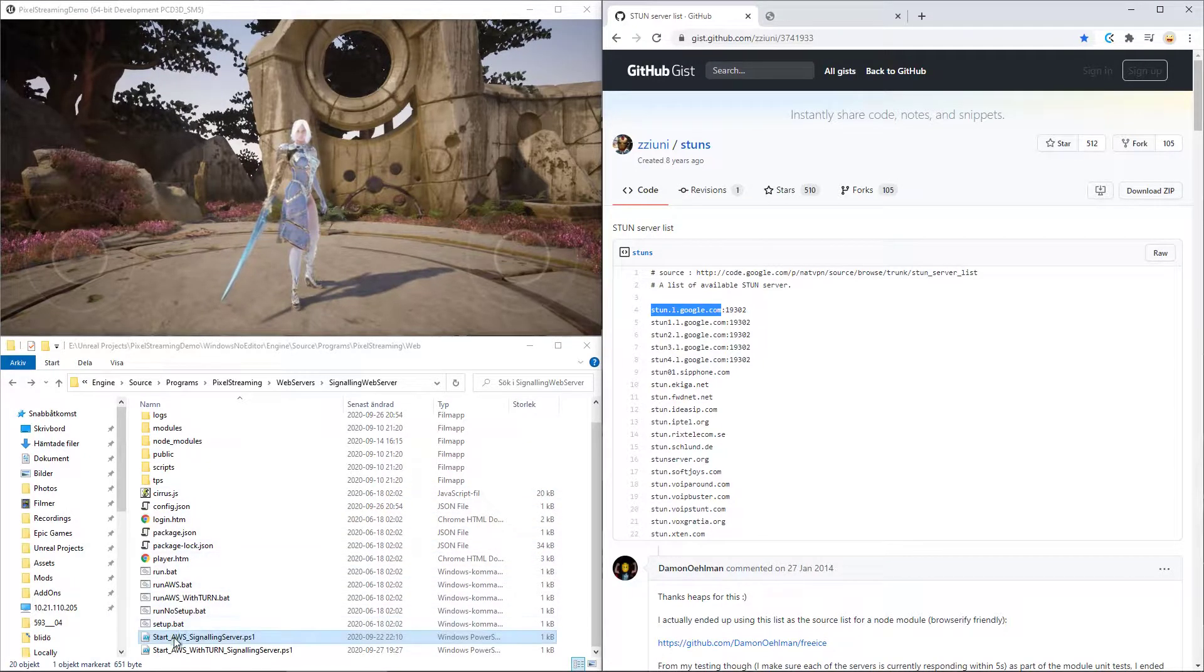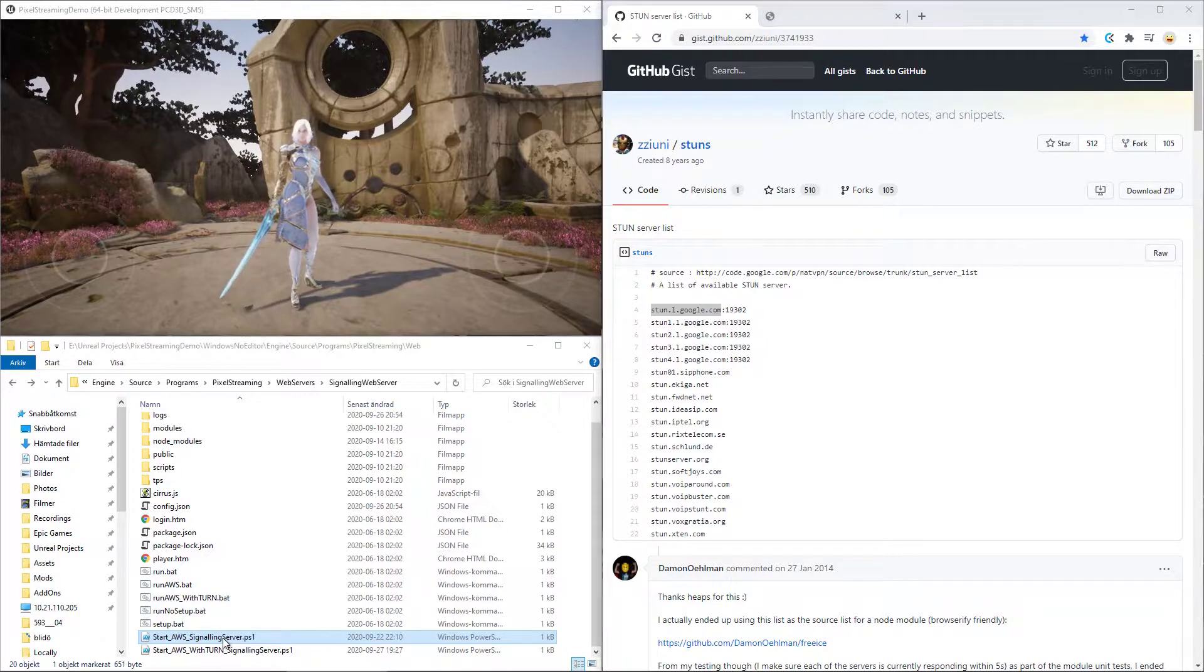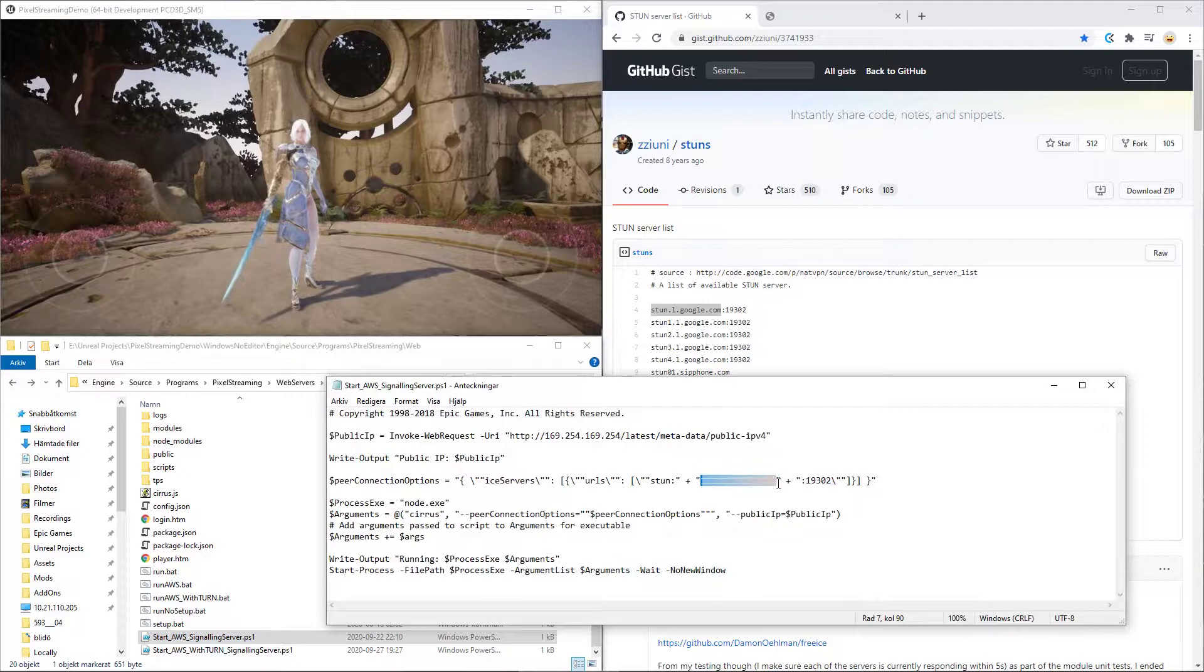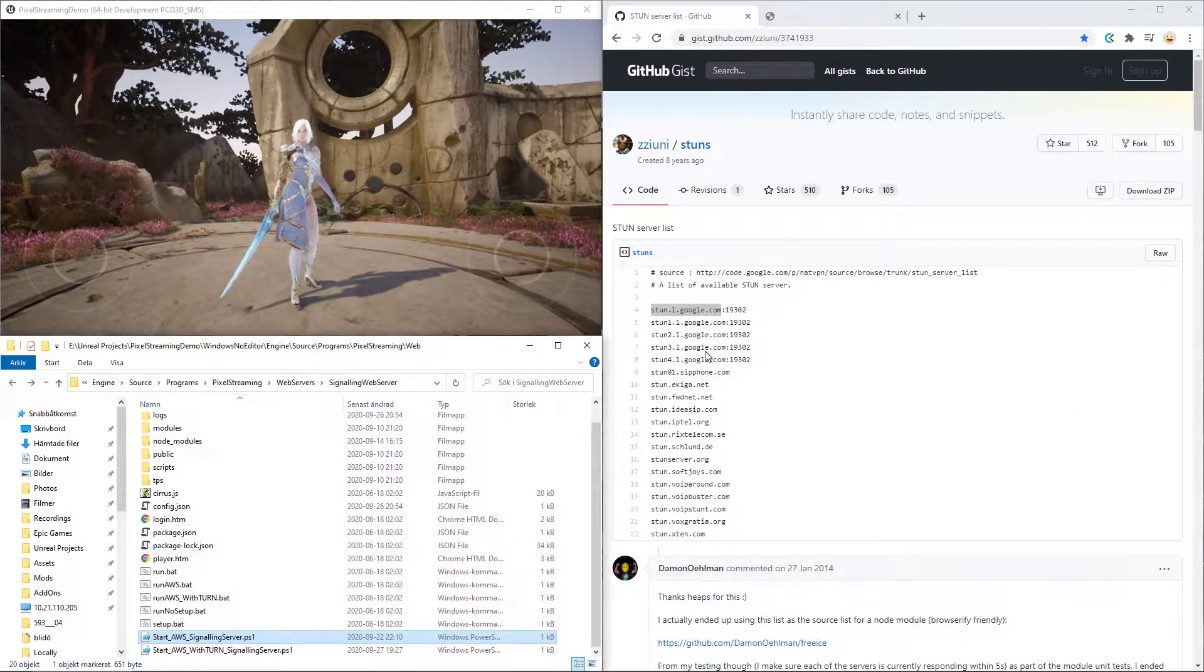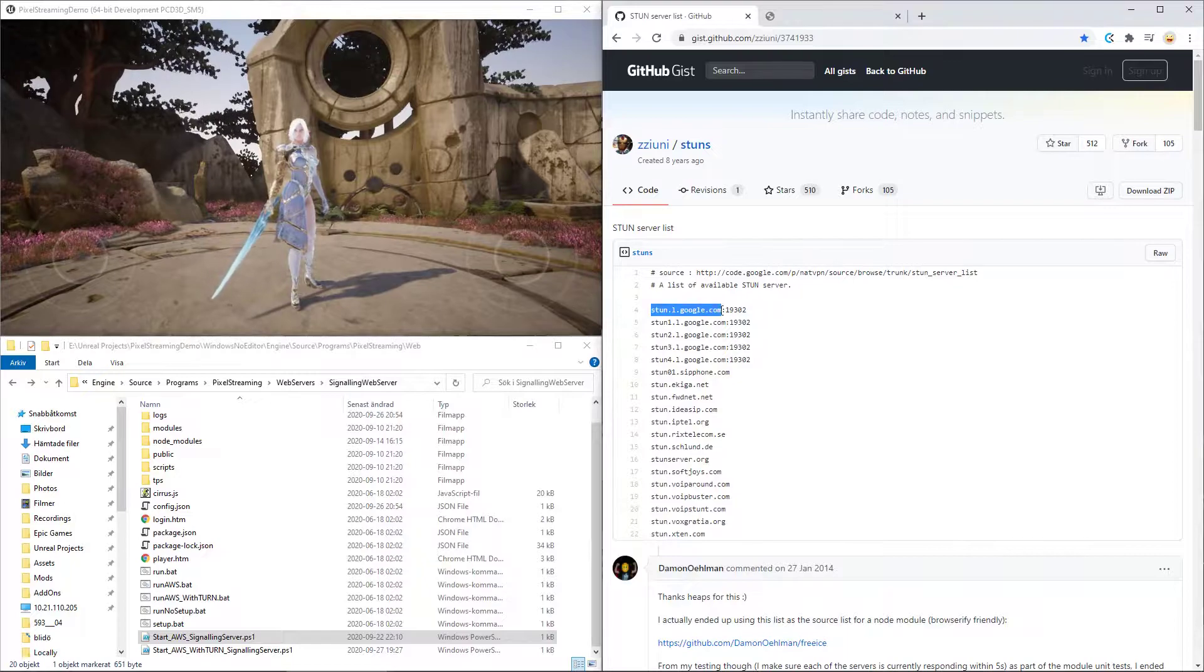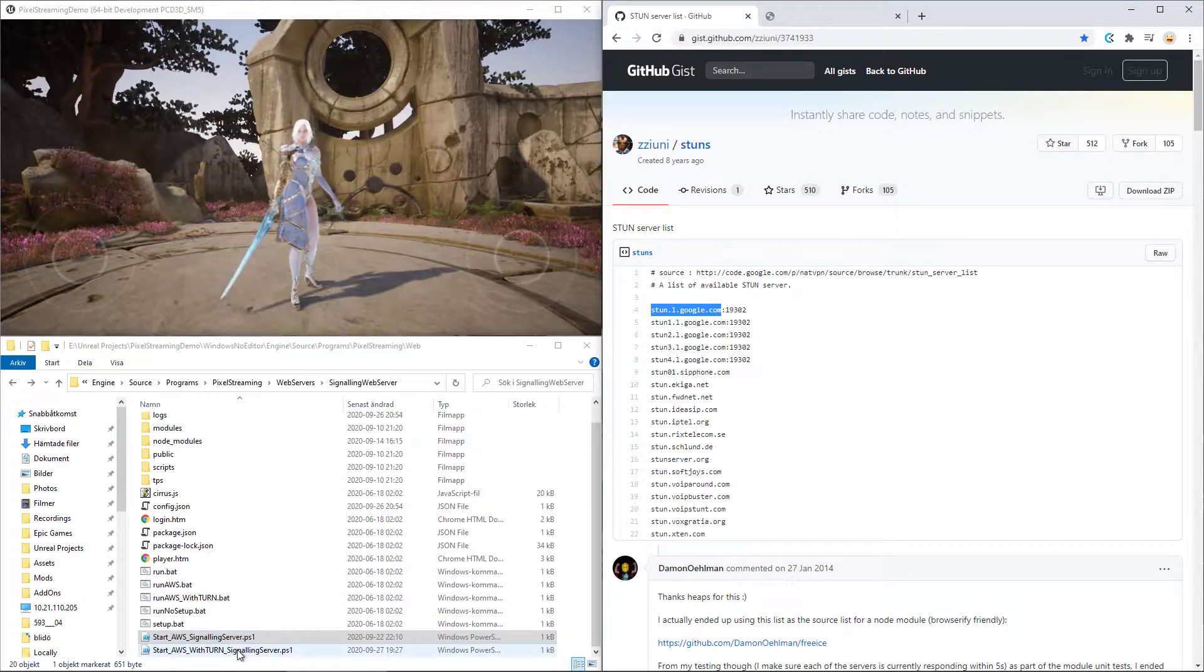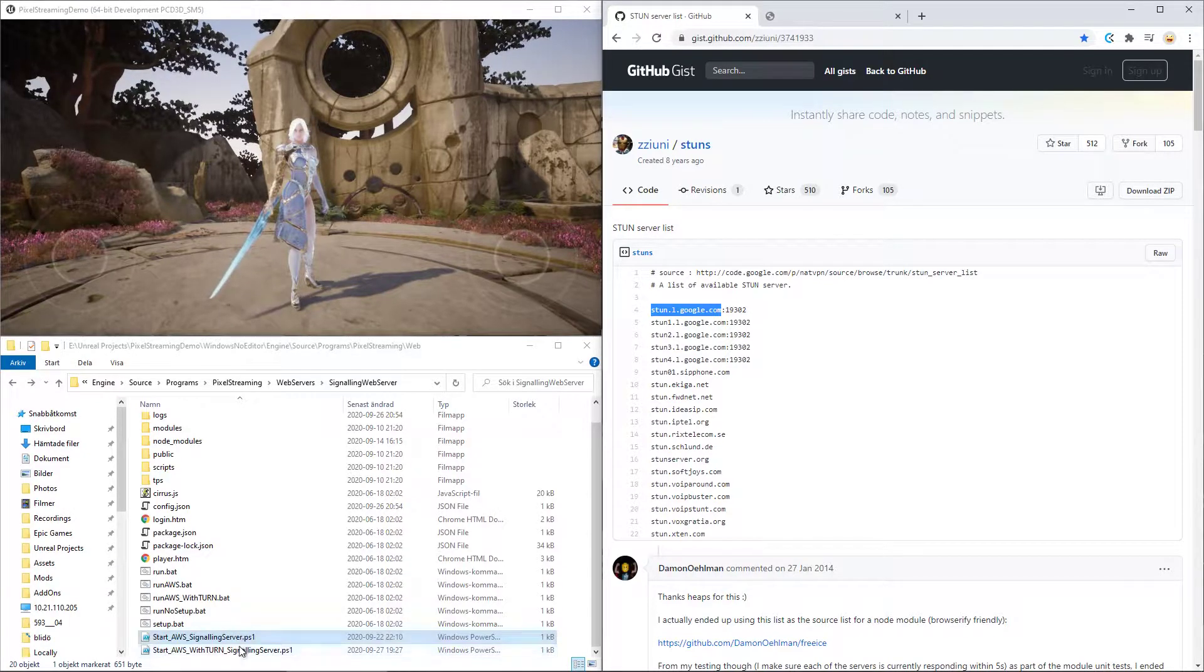And while we used the start AWS signaling server back then and put our own IP as the STUN server, we will now be using this link here as a STUN server instead and use our IP or public IP as the TURN server.